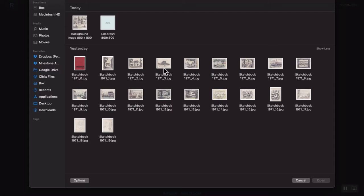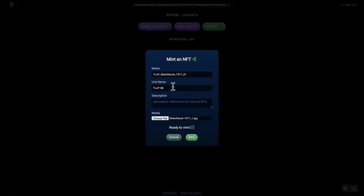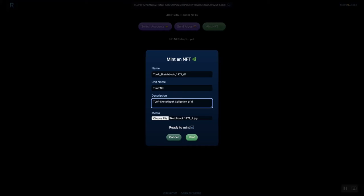So, pretty cool, pretty excited, and so we're putting the data in here, so TLOP, sketchbook, 71, and then the number, and then TLOP, SB. TLOP is his name, Thomas Lopresti, or the Land of Possibilities.